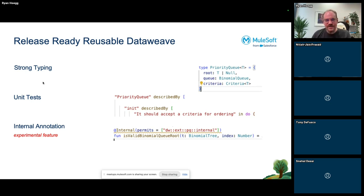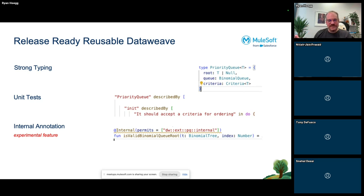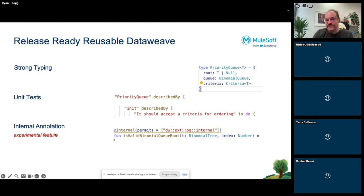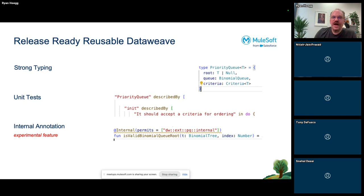My third recommendation: I found the @Internal annotation while looking at Mariano Achaval's DataWeave implementation code. It restricts which modules are allowed to use a function. I used it to make some of my functions unavailable to users of the library, so only the documented functions are exposed. It's pre-release and might change, but it's there right now.